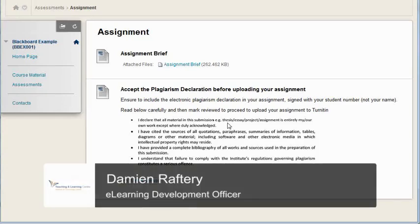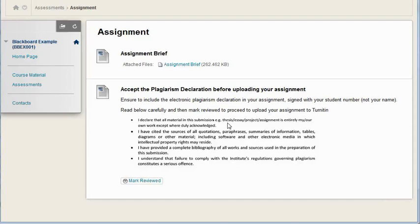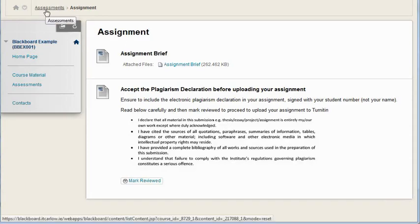There's a nice feature in Blackboard called Mark Reviewed. Here I've logged in as a student and gone to the Assignments section in Assessments.